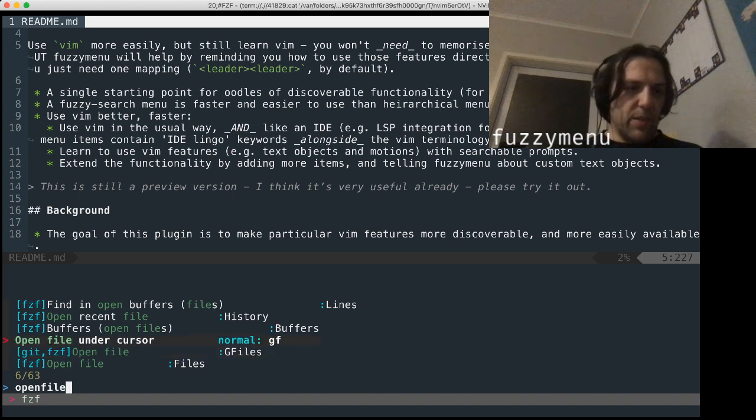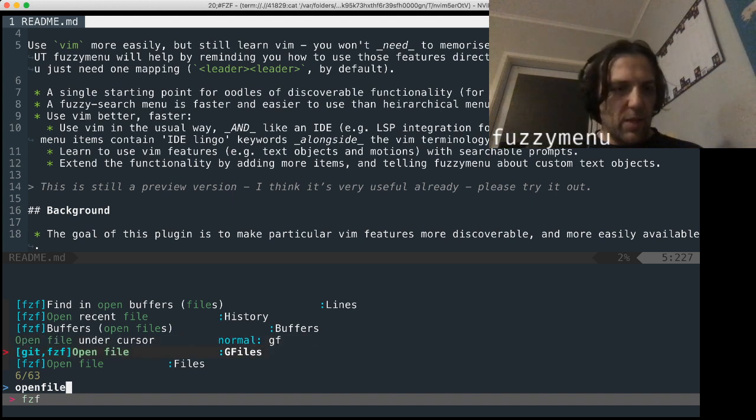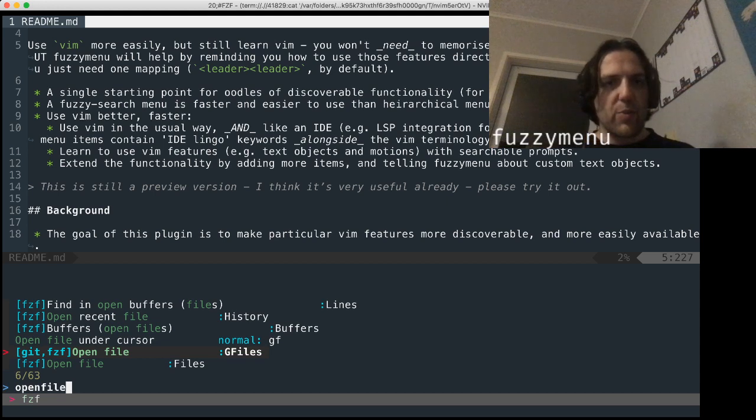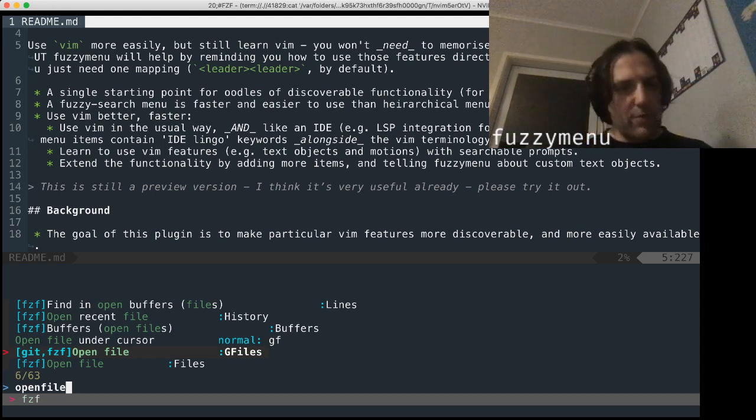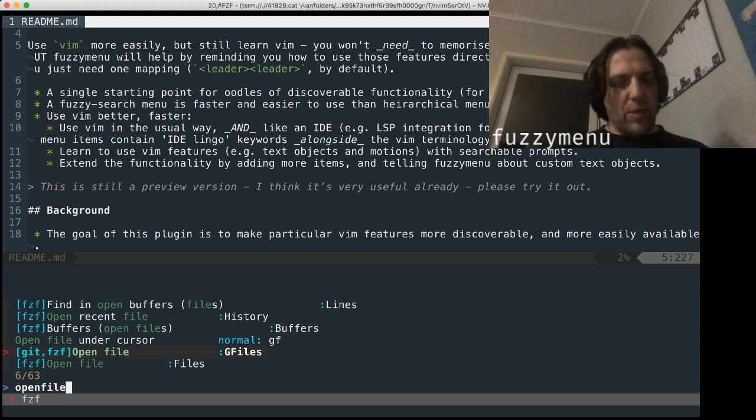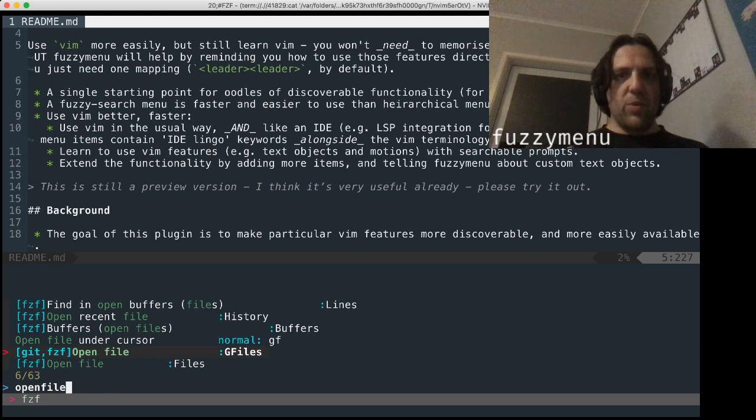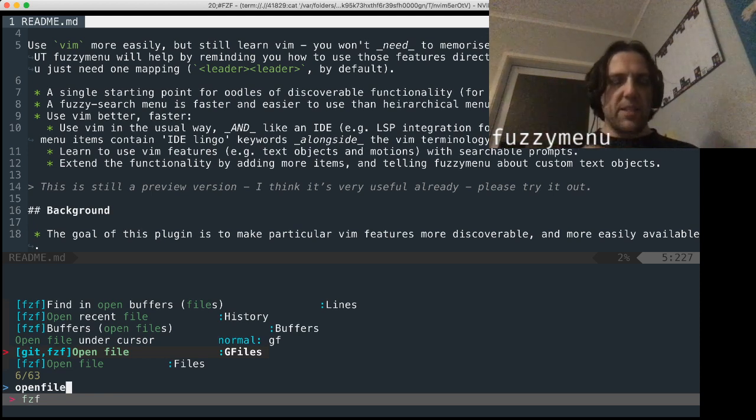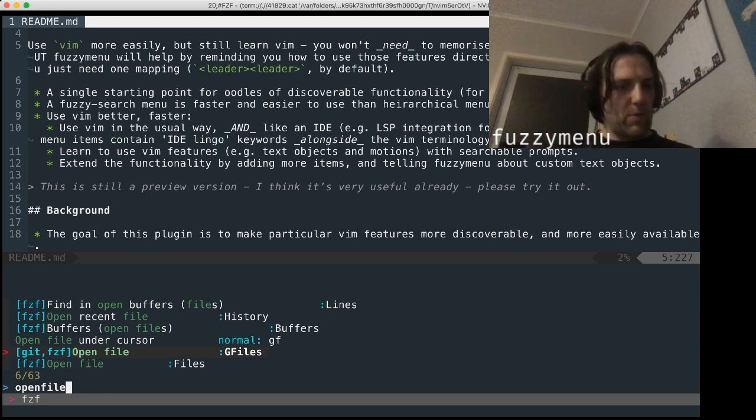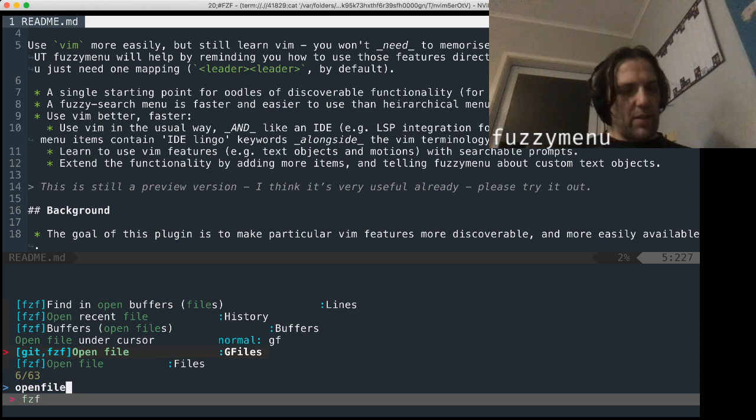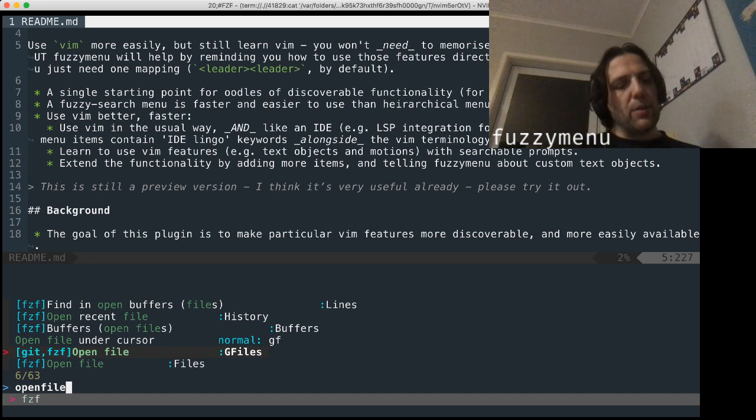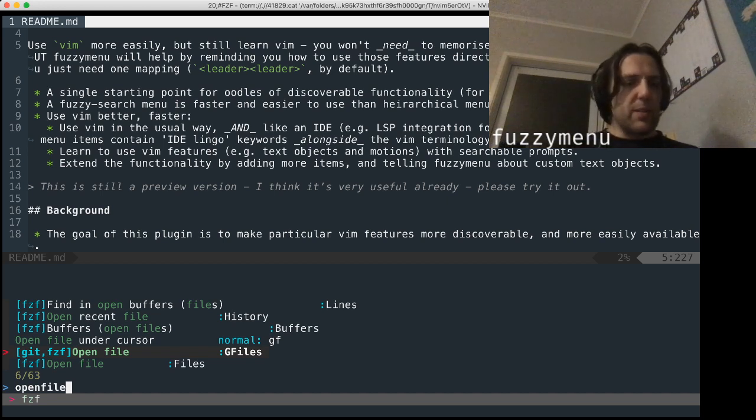In fact, there's one for if my cursor was over a word that looked like a file name. But I really want to find something within the Git repo that I'm inside of at the moment. So I'm just going to find that, see that one here.